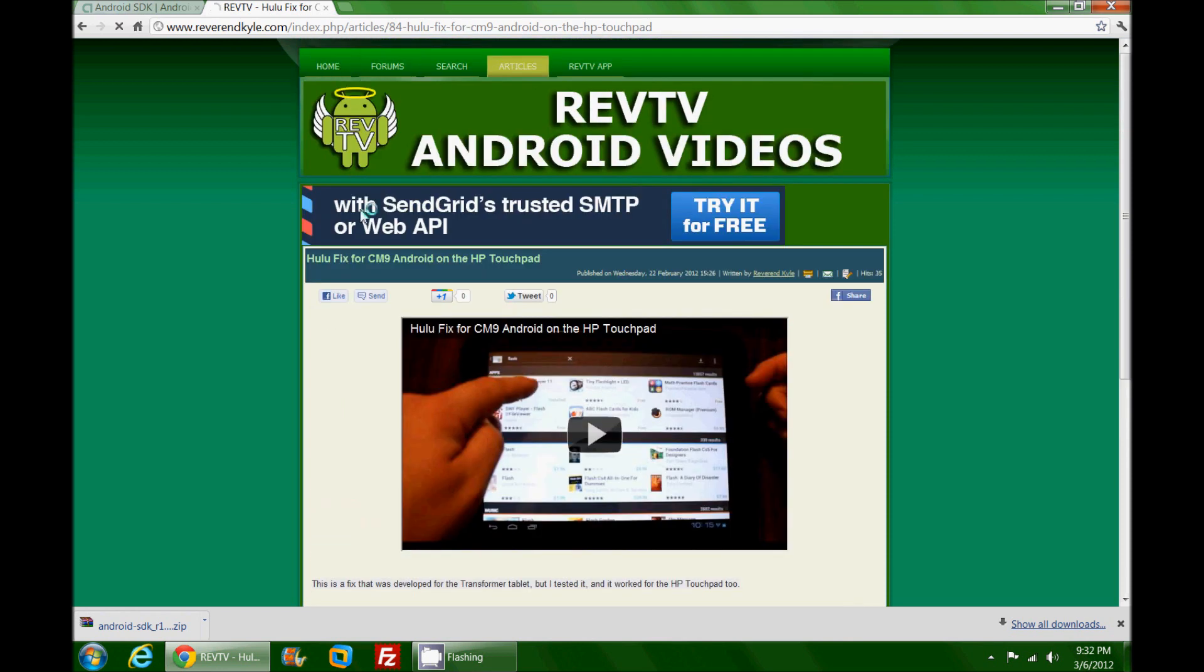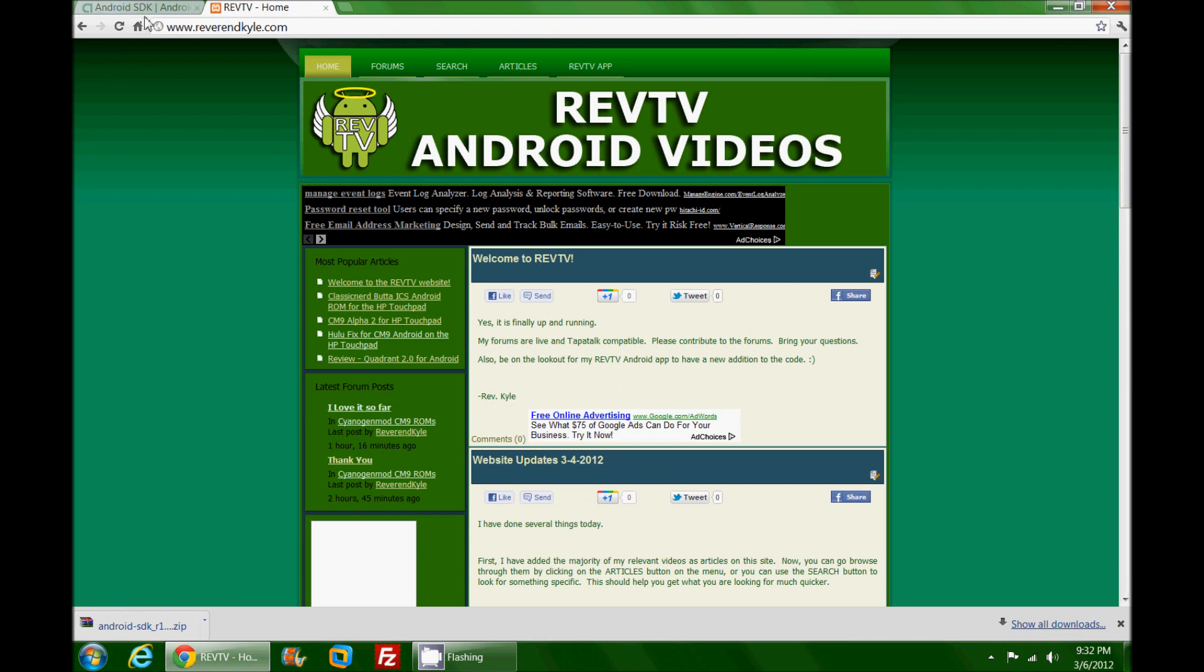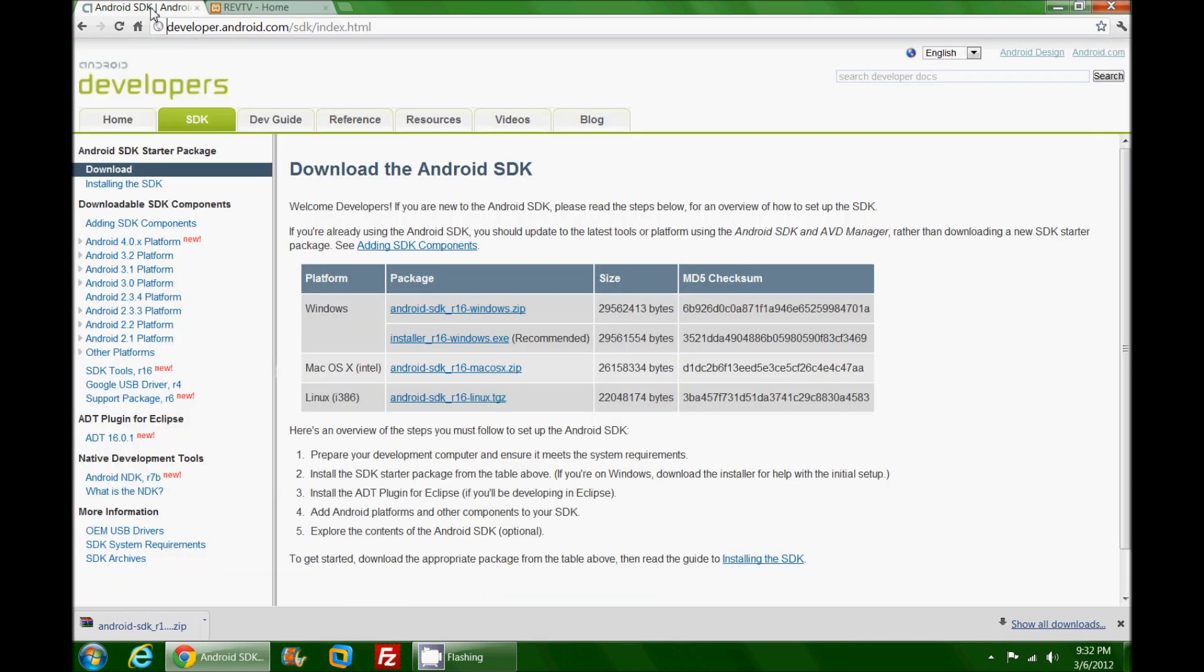But that's not exactly why I'm doing this video. This video is intended to show you the Android SDK and ADB. These are two things that I have not installed on my new machine yet, so you get the pleasure of watching me install on this new machine. I've gone to developer.android.com/SDK.